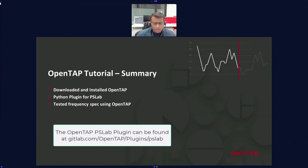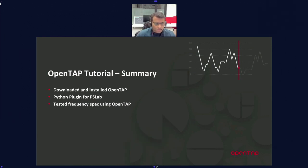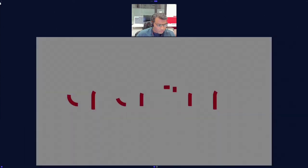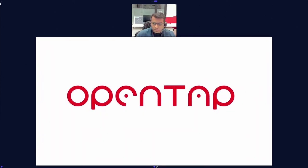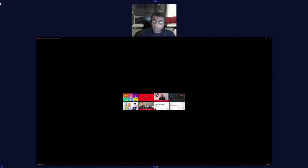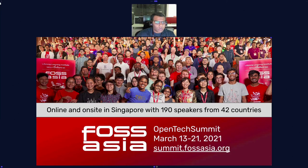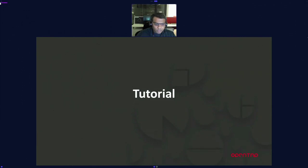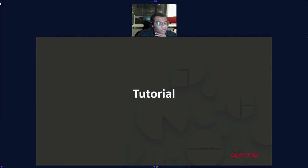We have now successfully learned how to create a test step and run it. We saw how to use OpenTap to create a Python plugin on our PSLab board, and how to install and set up the Community Edition.